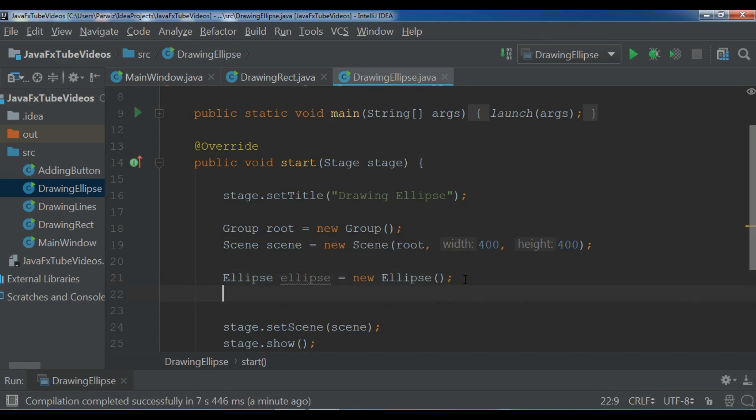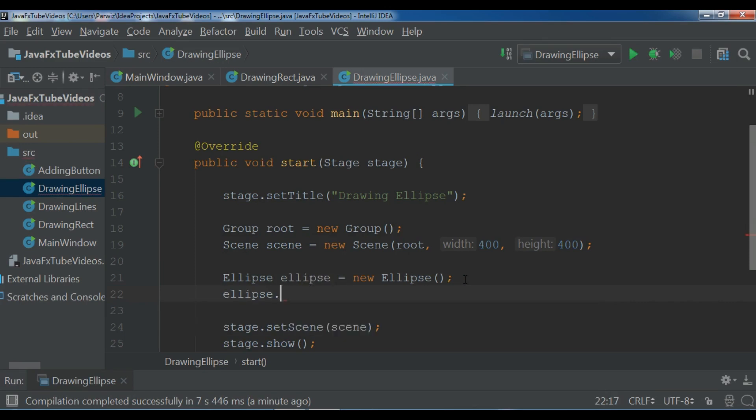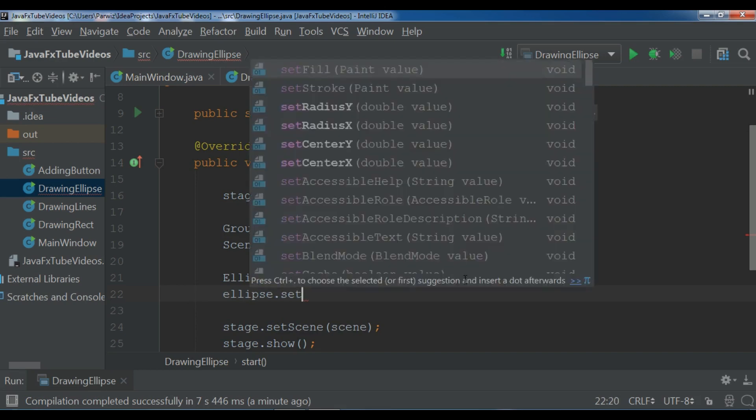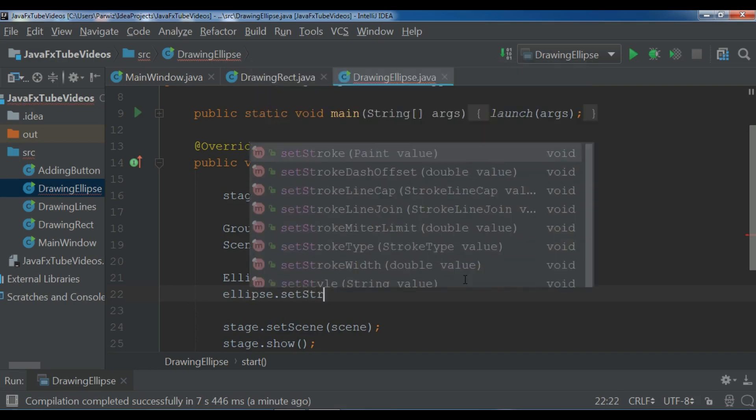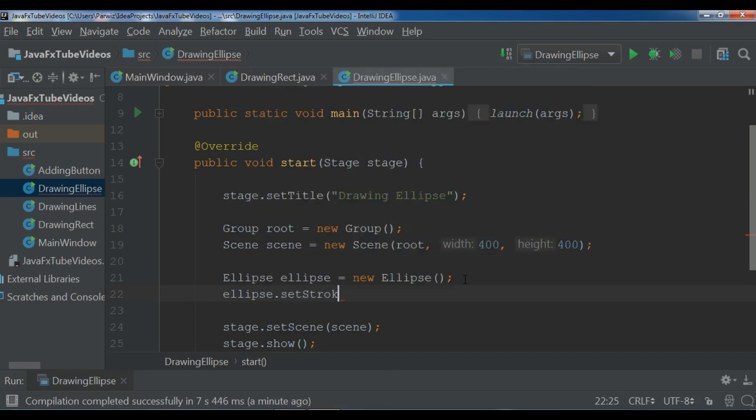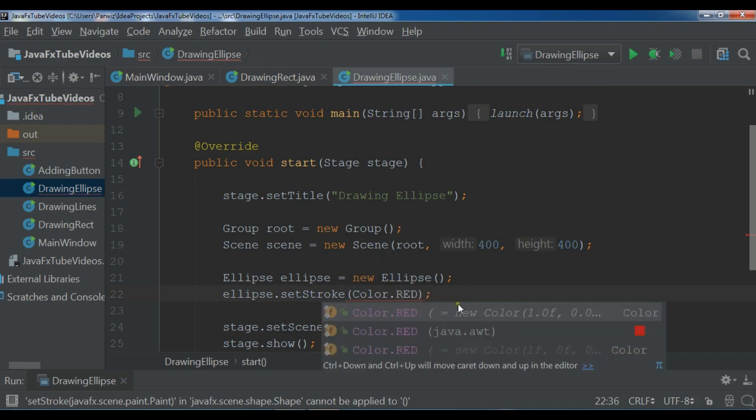After this I'm going to set the stroke for my ellipse. ellipse.setStroke and you can give it a color, for example I want it should be Color.RED.